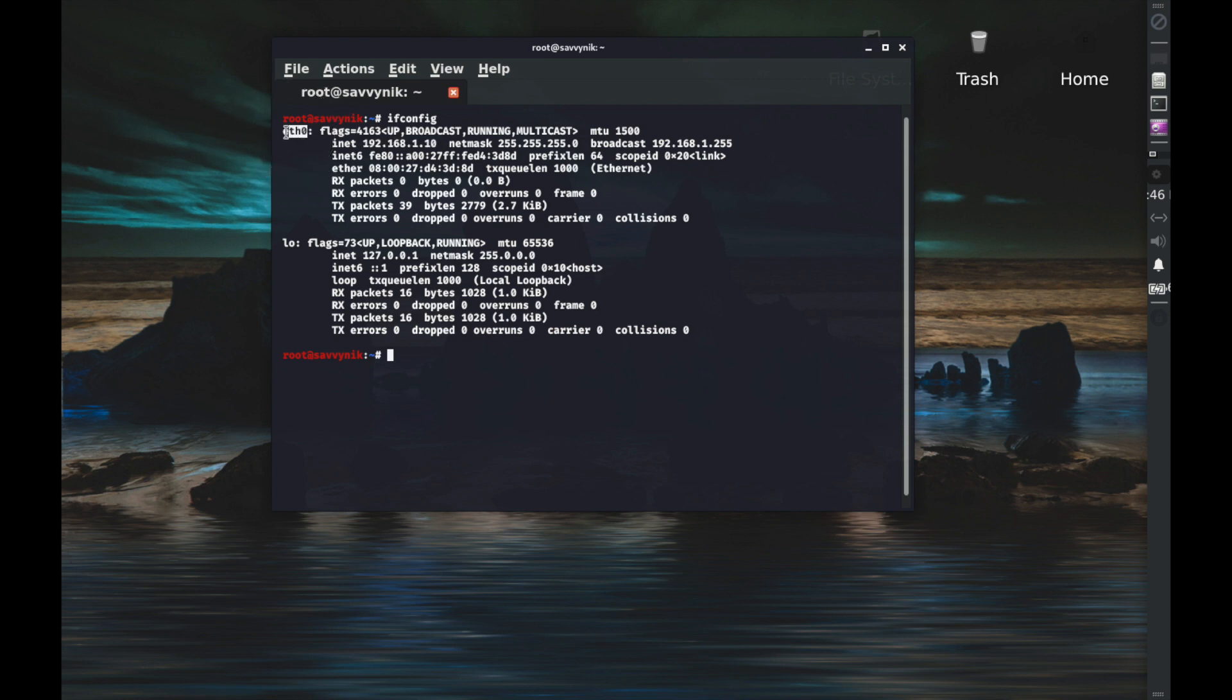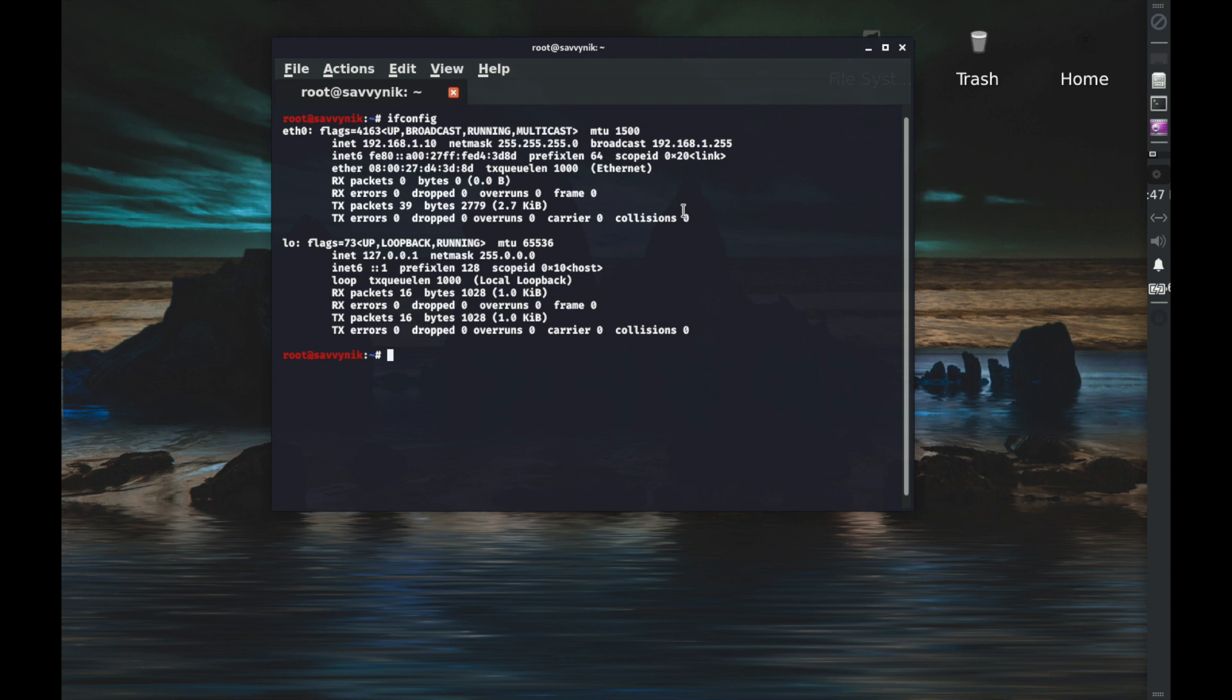You might ask where does this come in handy. Well if you have a network device that's not on the same subnet or IP address range that your computer is currently attached to, you can force your computer's IP address to be on the same subnet or IP address range by using a static IP address and that will in turn give you access to that device. So this comes in handy when initially setting up network devices to be on the same subnet as your computer.